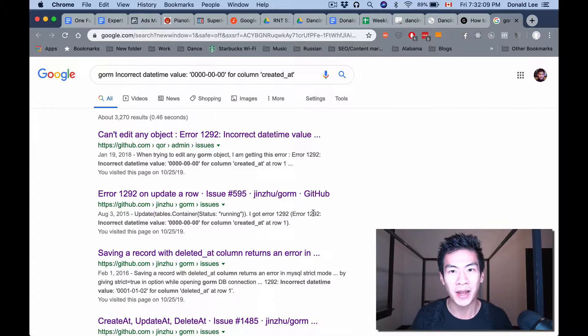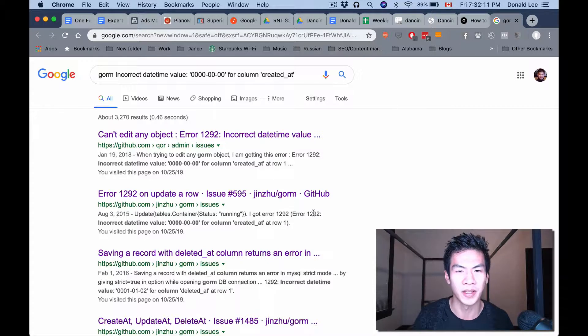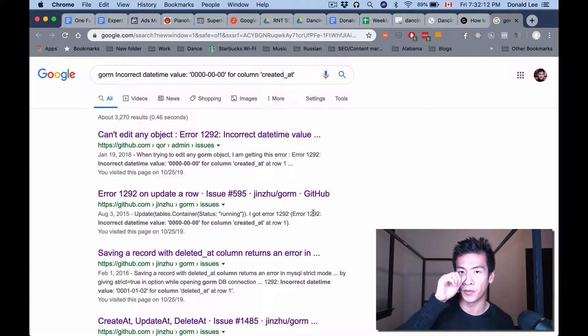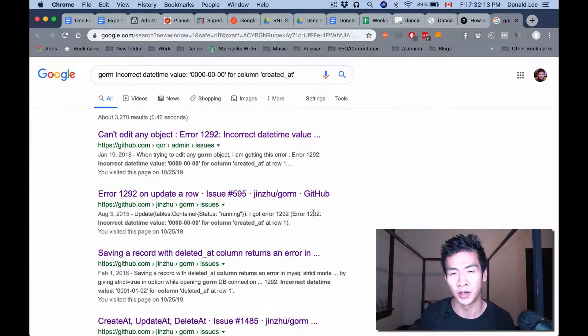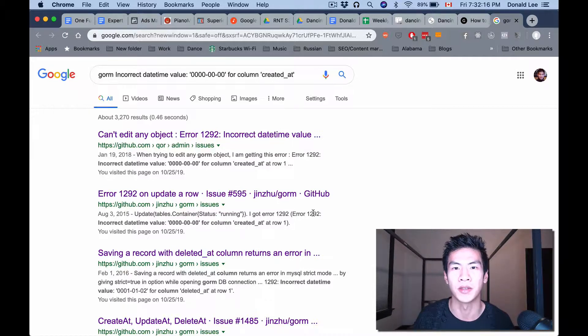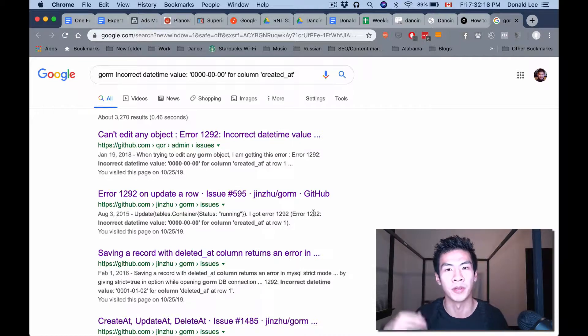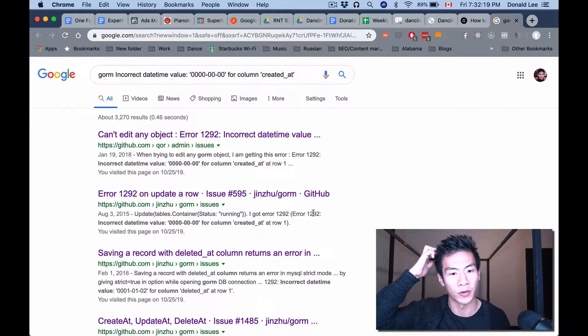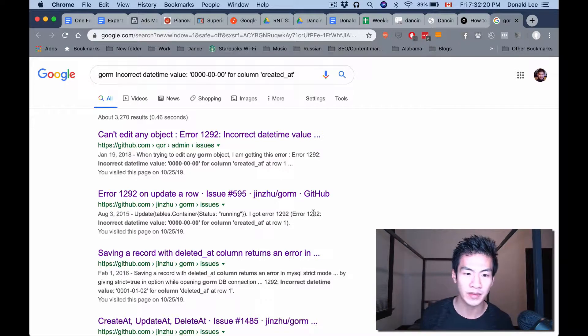So now I'm back home and I decided to make a video today for you on GORM. This error took me like 30 minutes to an hour to figure out.